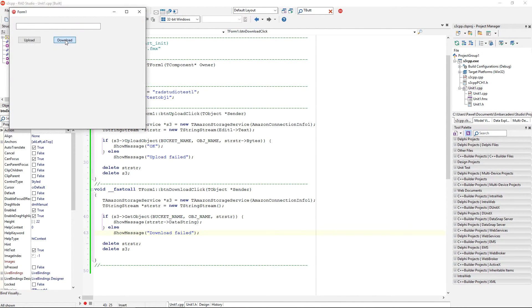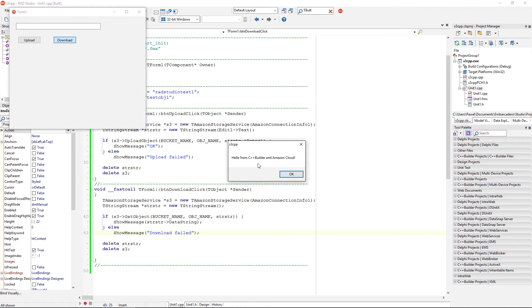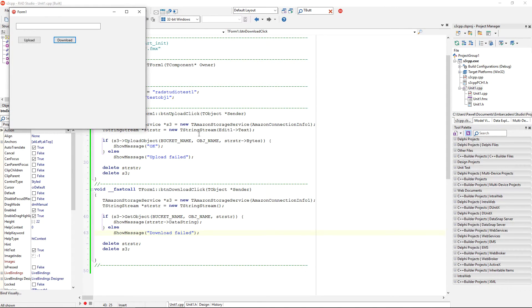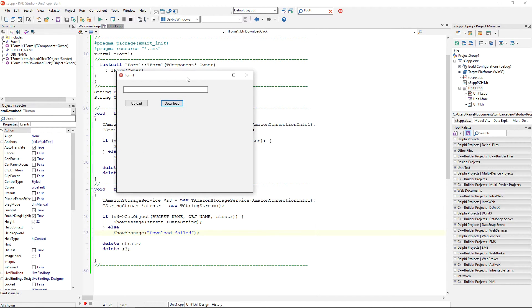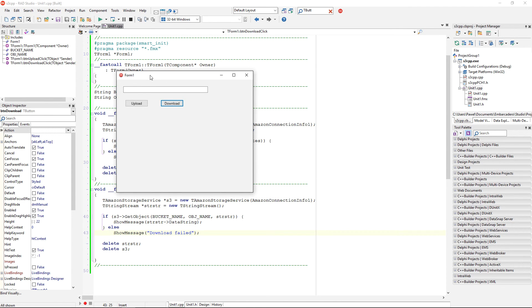Click on download, and we have hello from C++ Builder and Amazon Cloud. Okay, that's it. We got the C++ Builder multi-device application to upload and download data to Amazon Simple Storage Service.